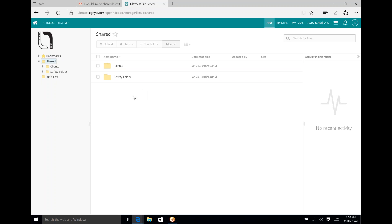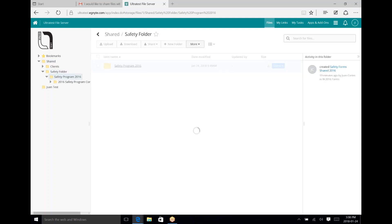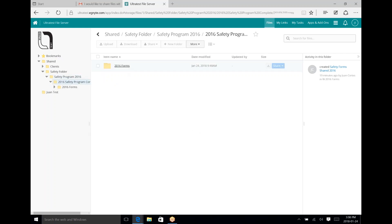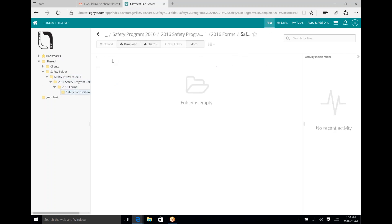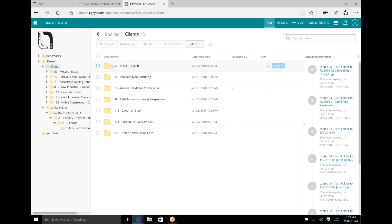Your administrator or supervisor has probably set you up on certain folders. In this case this account is already set up with a clients and safety folder. The safety folder gives you access to the forms. Just follow the prompts — if you need to find a form to fill out, go through here; whatever is listed is what you have access to.